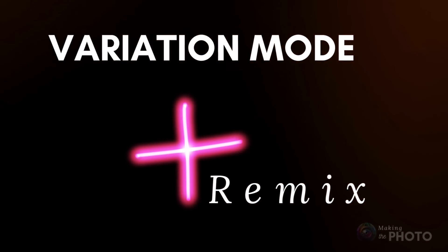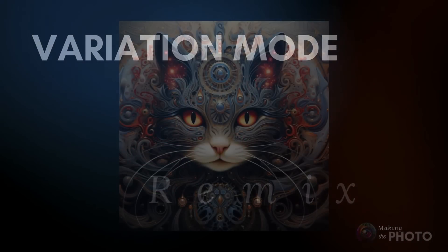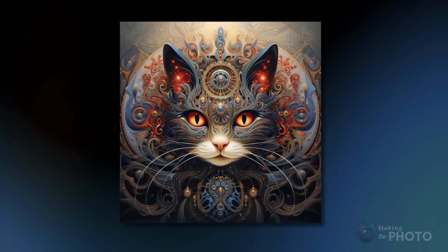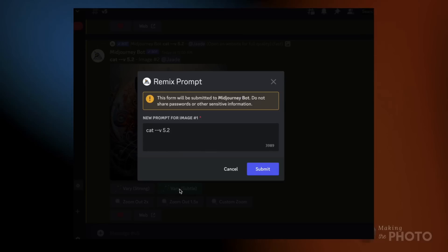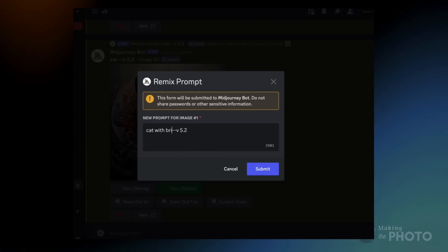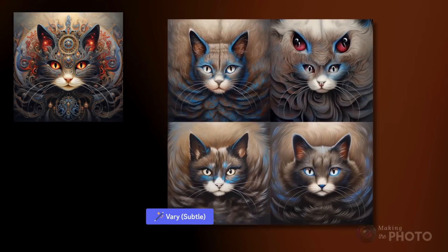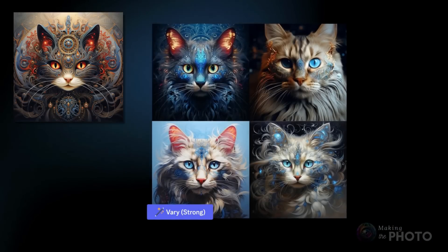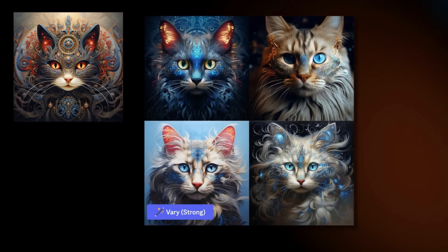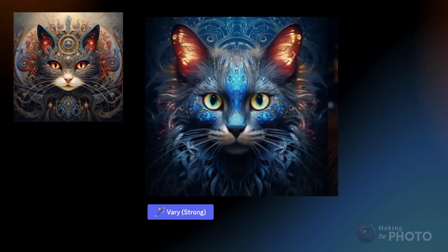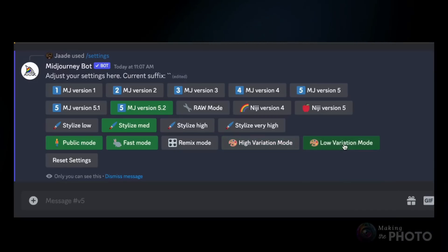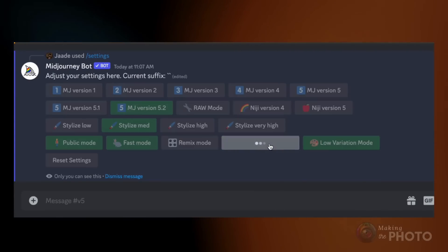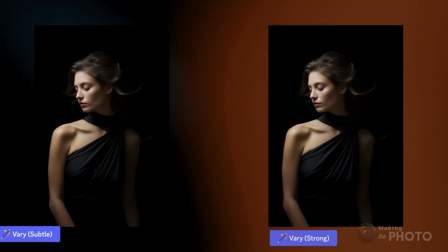How do these new variations work with remix? In a little experiment: adjusting the image subtly without remix delivers quite well, but trying to remix an element — like giving a feline friend bright blue eyes — wipes out the image's original charm. However, the strong remix variation shows some promise. While the cat looks quite different, the result is still a bunch of impressive images. If you find yourself using subtle or strong variations more than the other, you can set a default in your settings. Type slash settings in the message bar and click low variation mode for subtle or high variation mode for strong variations.